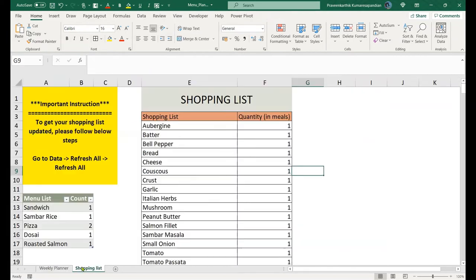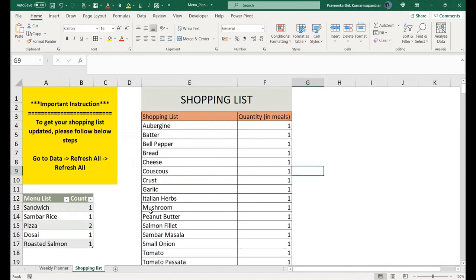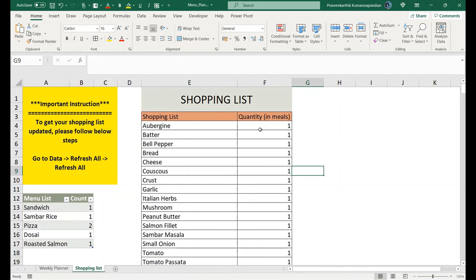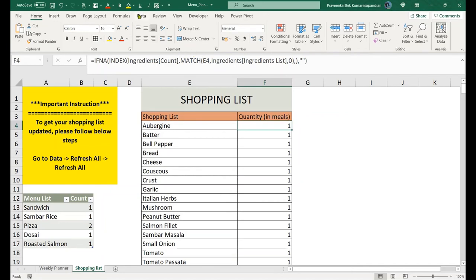Coming to the shopping list, you may need to plan based on your menu and purchase the ingredients accordingly. So here we have the ingredients.